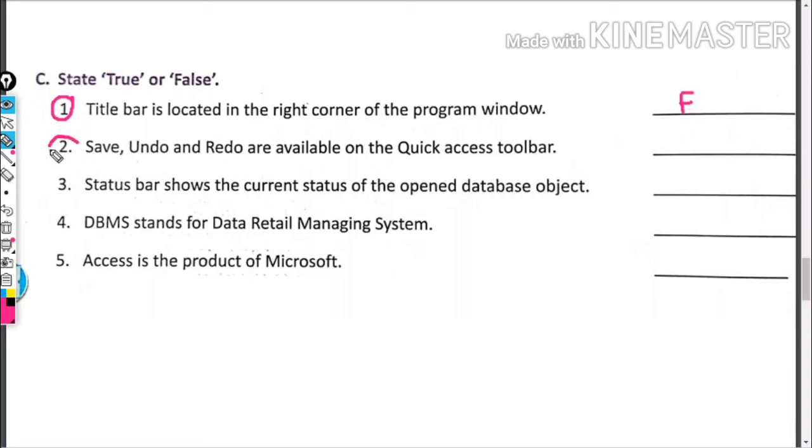Save, Undo, and Redo are available on the Quick Access toolbar. This is true.